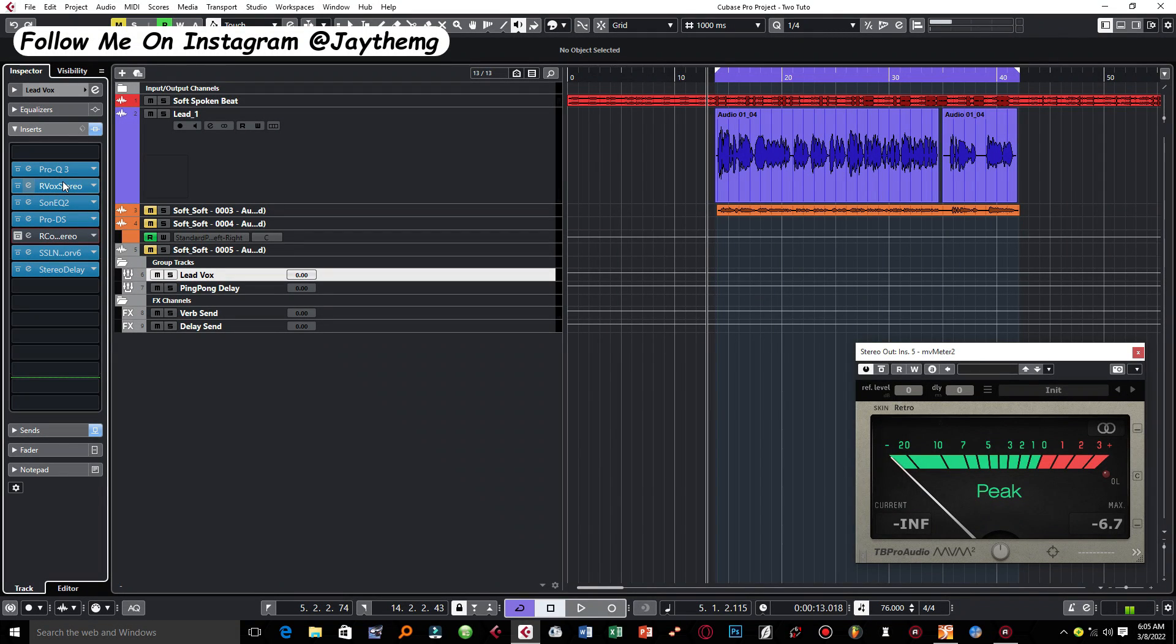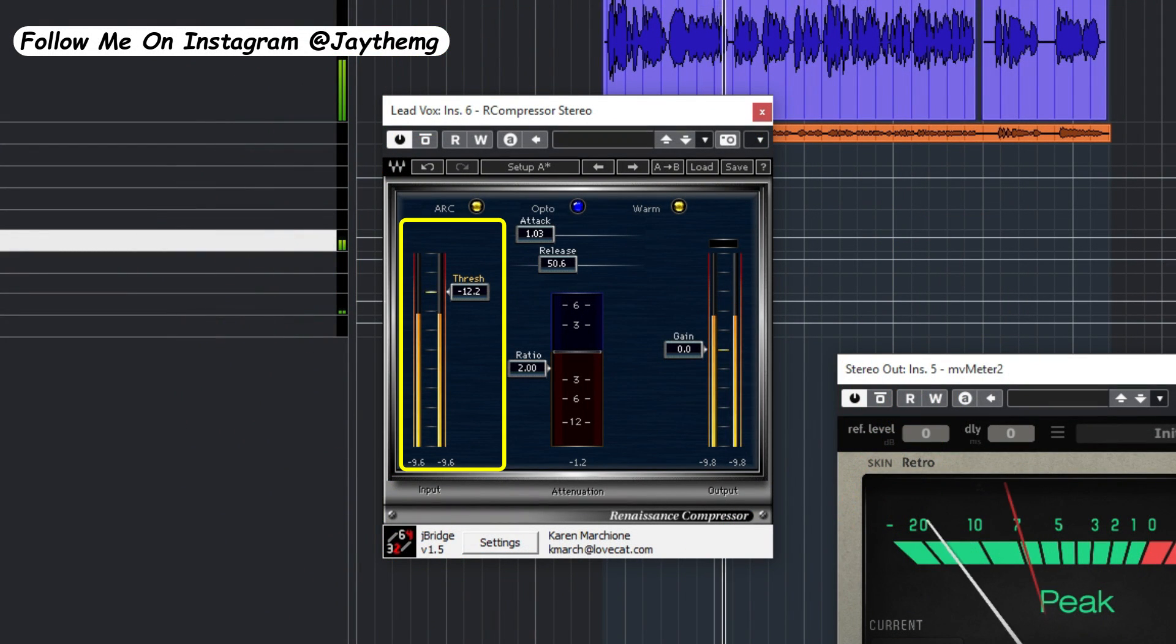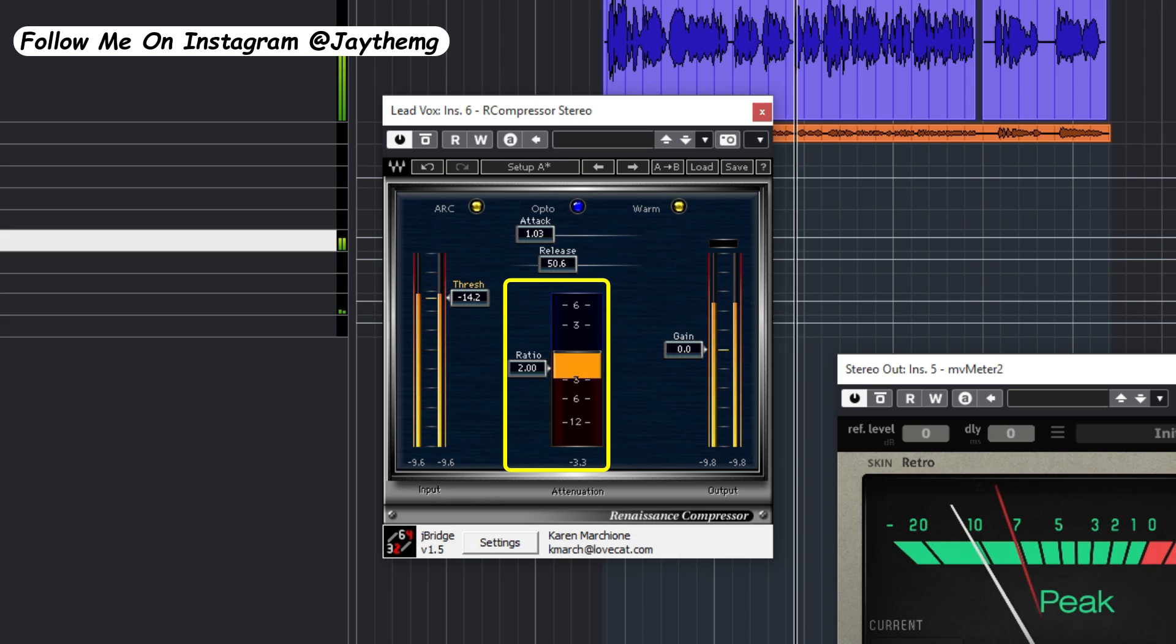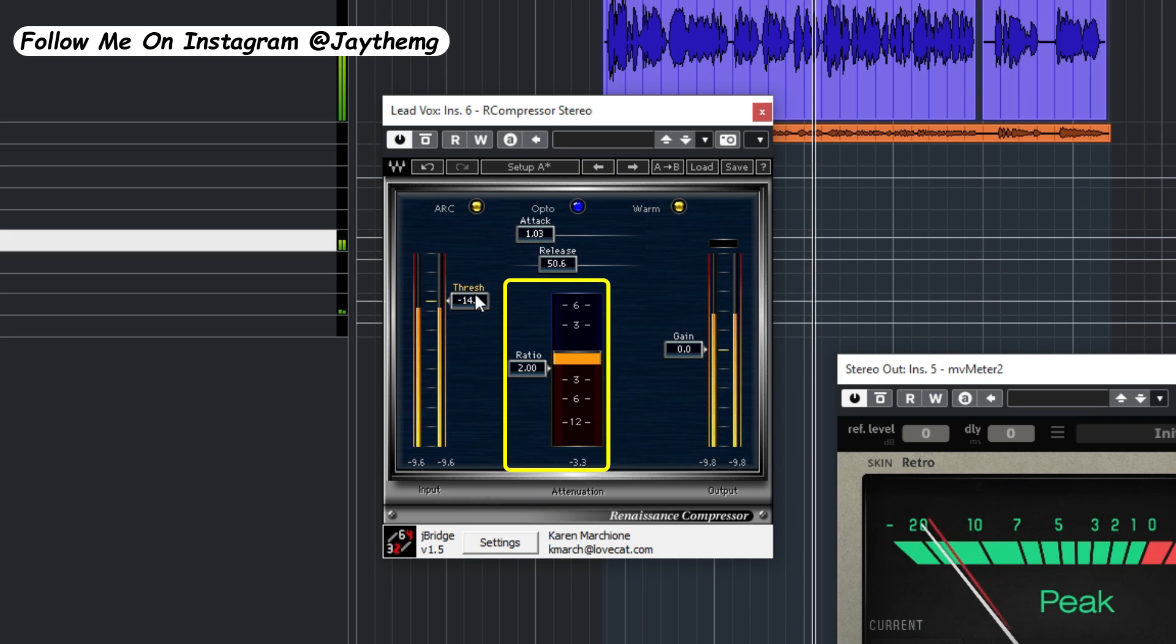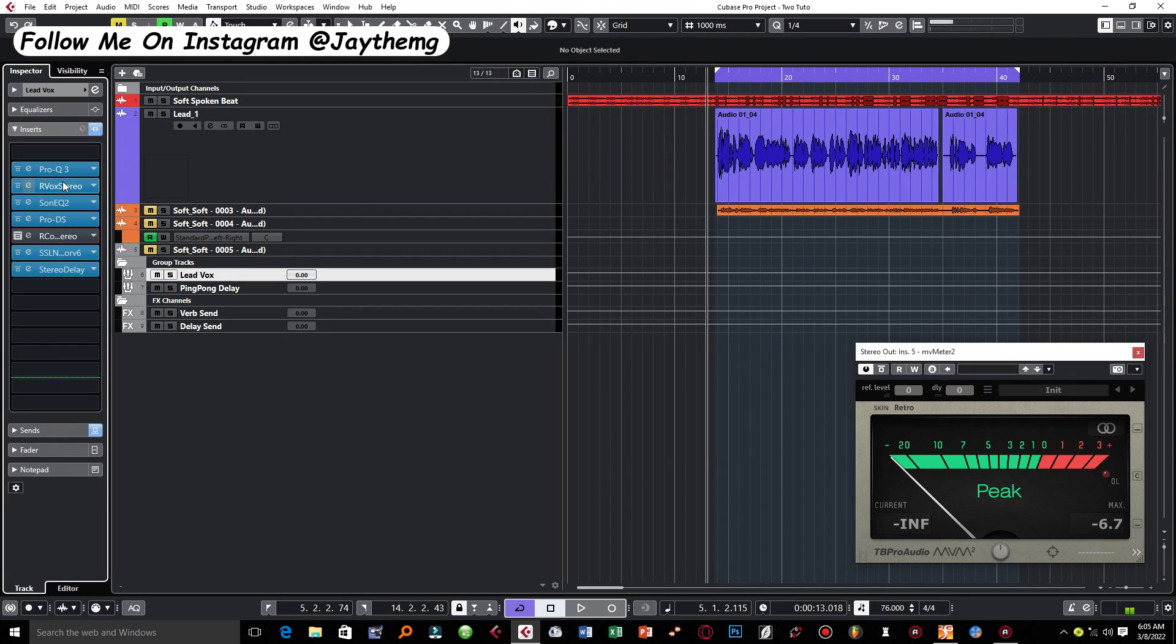In today's video I'm going to be showing you how a combination of two different Waves compressors never fail me on any type of vocals. Without wasting much of your time, let's get into the video. Hi guys, welcome back to the channel.